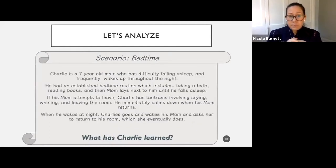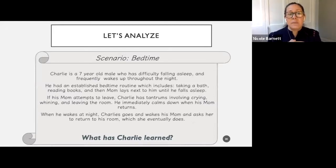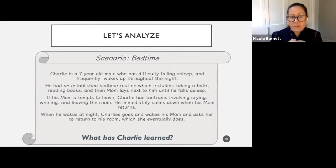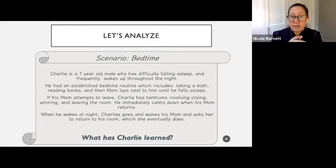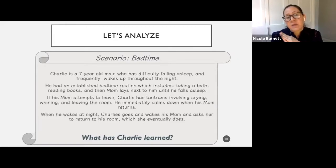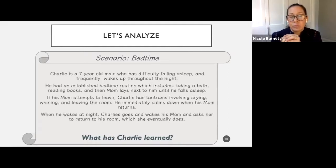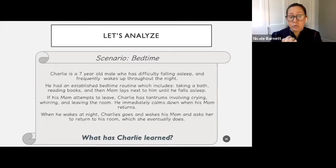Another scenario is bedtime — bedtime is tough. Charlie is a seven-year-old male who has difficulty falling asleep and frequently wakes up throughout the night. He has an established bedtime routine which includes taking a bath, reading a book, and then mom lays down next to him until he falls asleep. If mom attempts to leave, Charlie has tantrums involving crying, whining, and leaving the room. He immediately calms down when his mom returns.